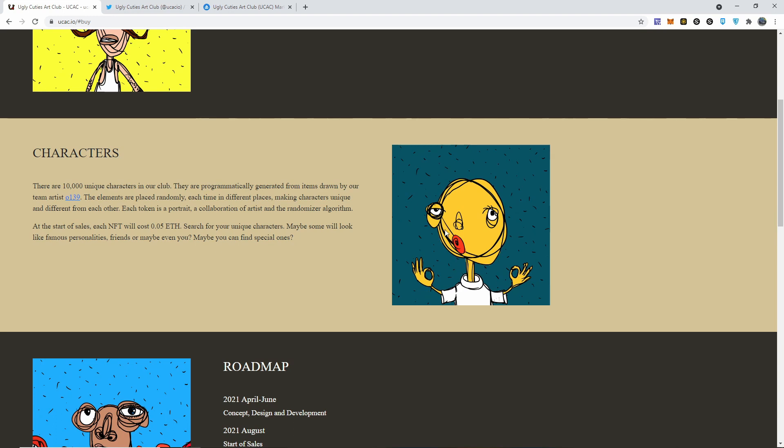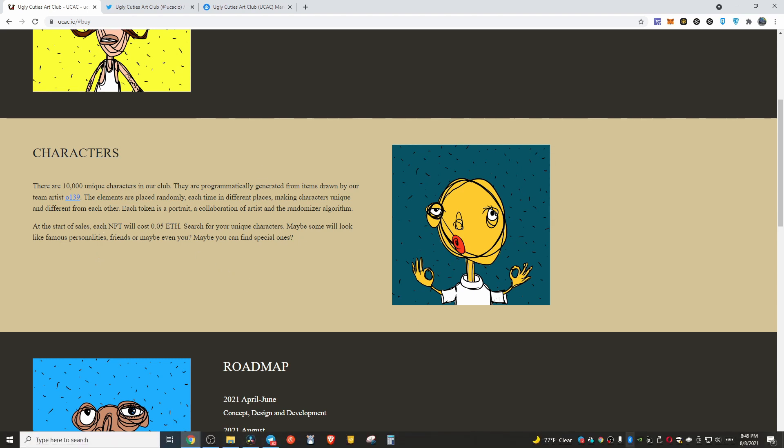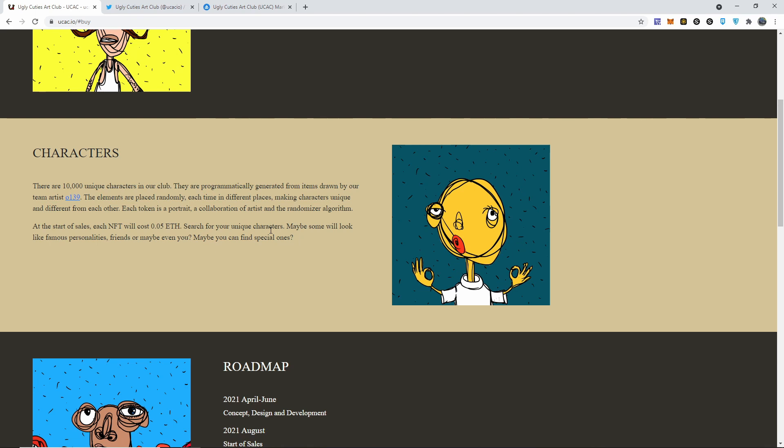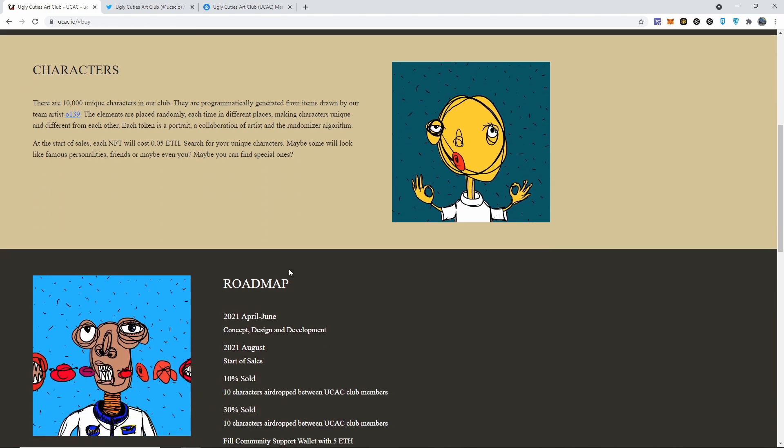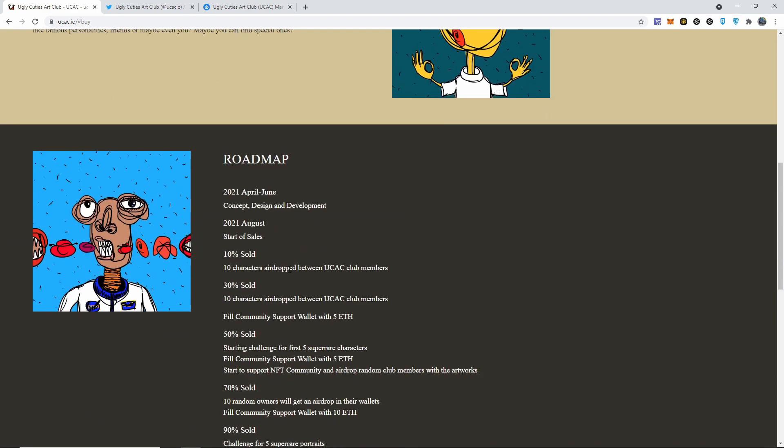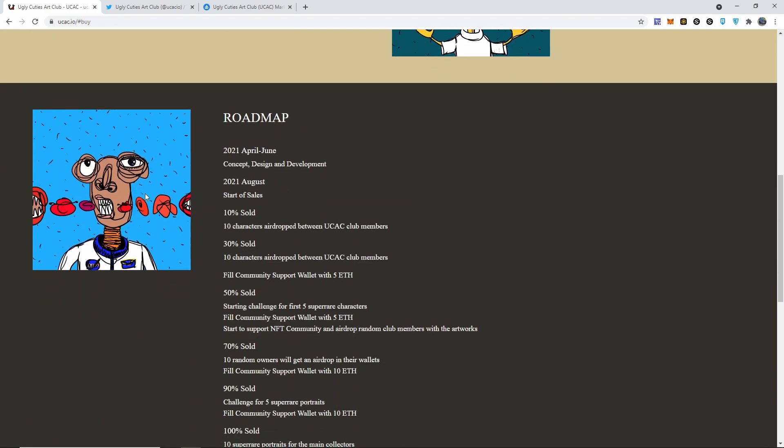I don't know how much it's going to be, but the sale starts at 0.05 and it just started about an hour and 50 minutes ago. So there might be still some available for you guys. I'm not 100% sure. Search for your unique one. Maybe some will look like famous personalities, some of your friends. Maybe you can find a special one that just hits you different.